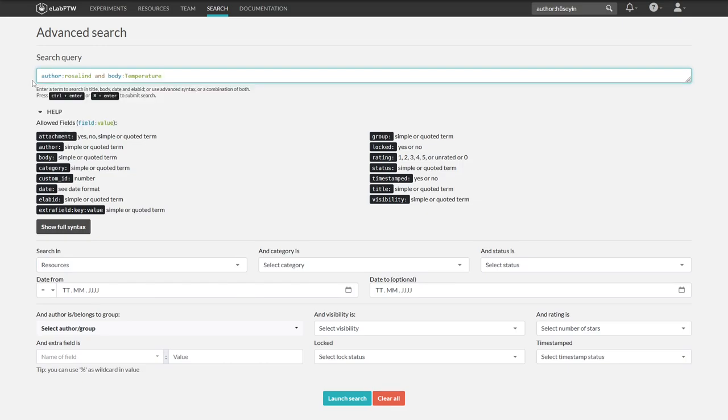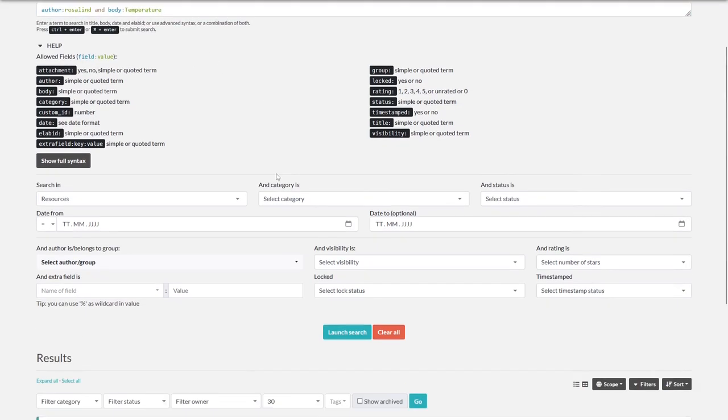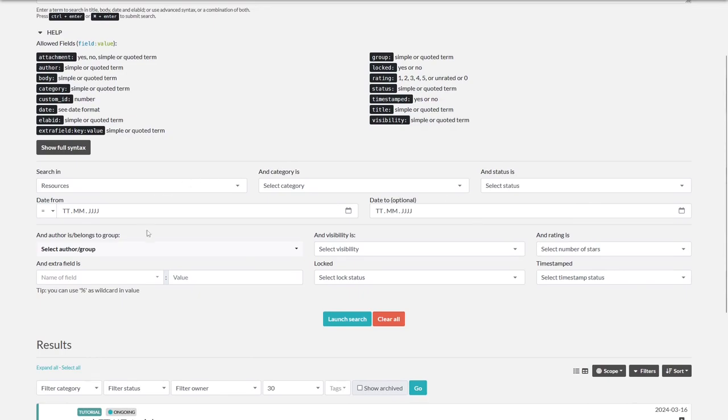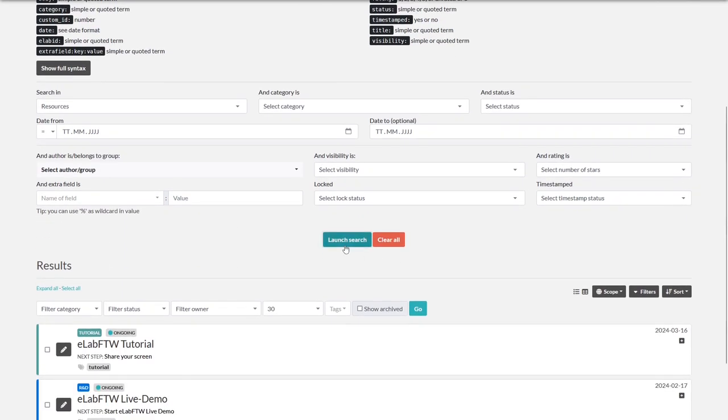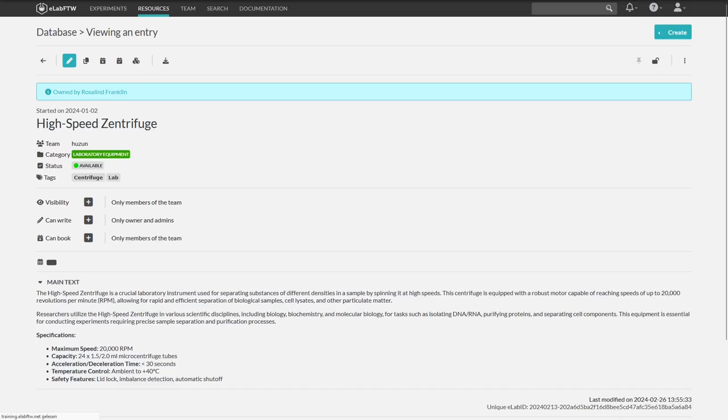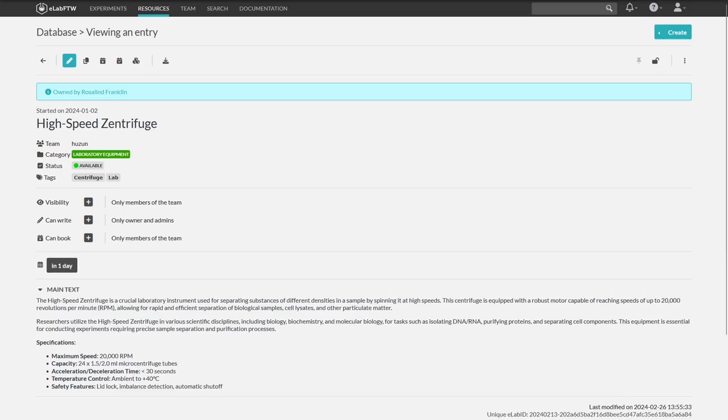You could also select a time period, but we will now click on launch search. As there is only one entry with the criteria, you will be forwarded directly there.